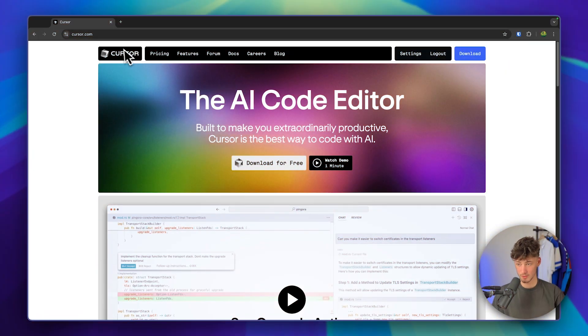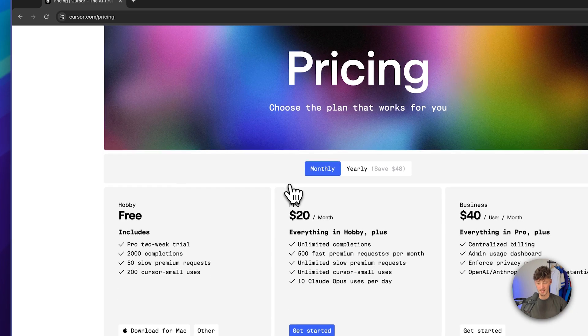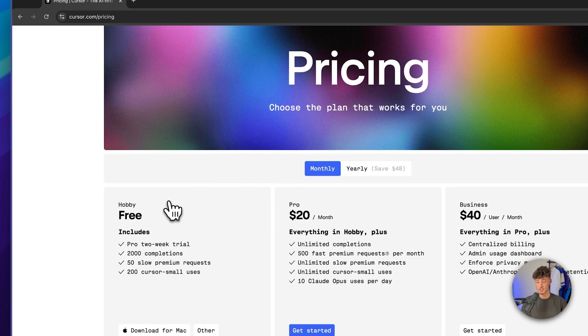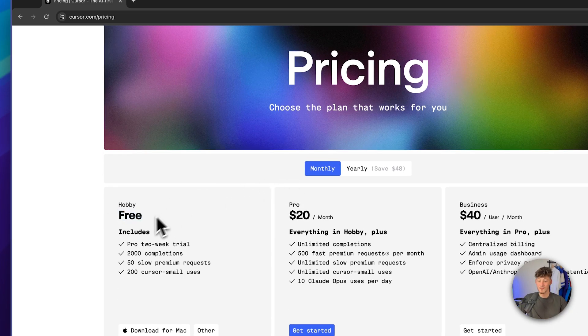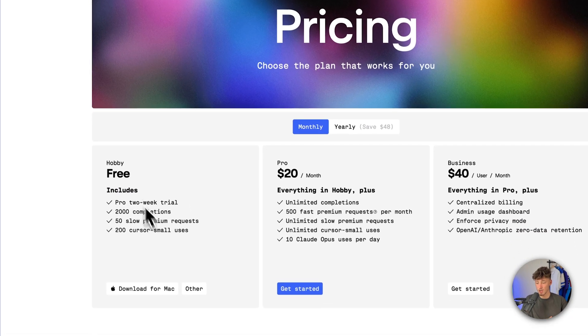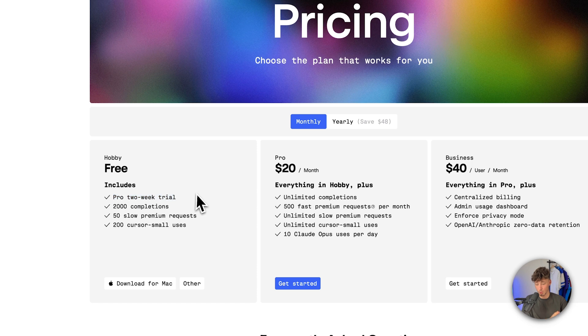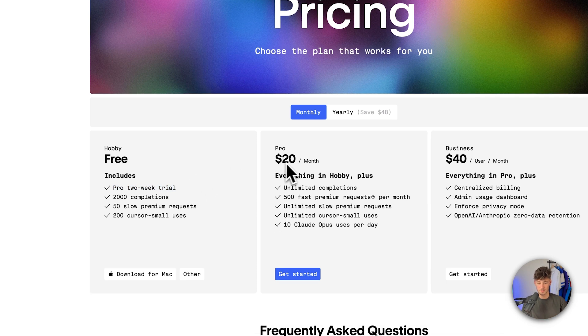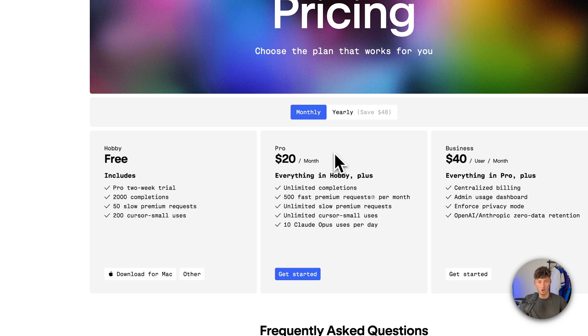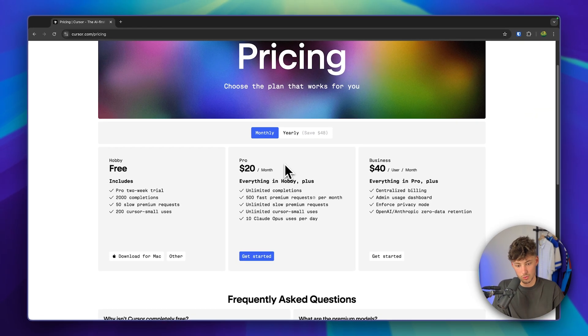To get started, head over to Cursor.com. As you can see on the pricing, Cursor does actually offer a completely free plan which I think is pretty nice. You can definitely use this to get started with Cursor, and additionally on this free plan you're even going to get a pro two-week trial. When it comes to the paid plans, I think the pro plan is well worth it, however obviously this is going to come down to your own use cases.